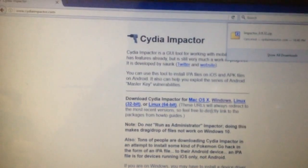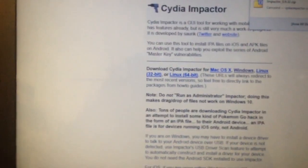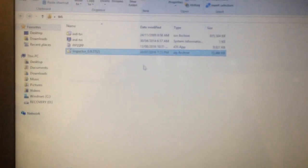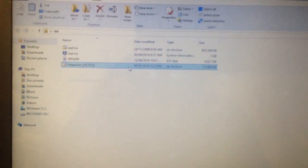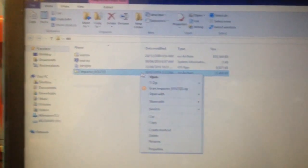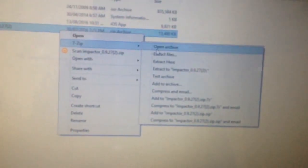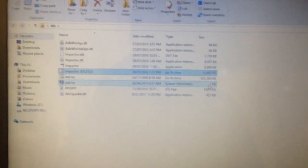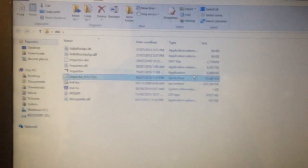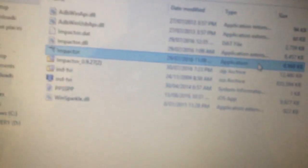Once it's installed, you will download a zip file. Right click it, go on 7-Zip and click Extract Here. And there it is. Click on this launcher right here.